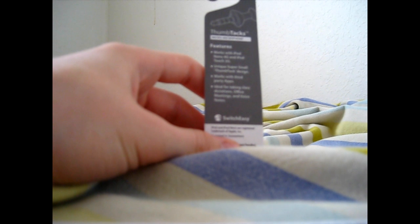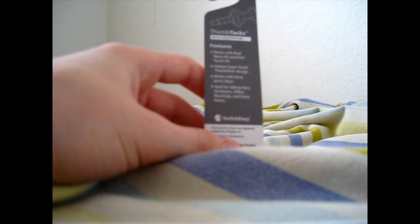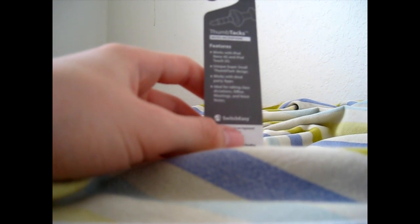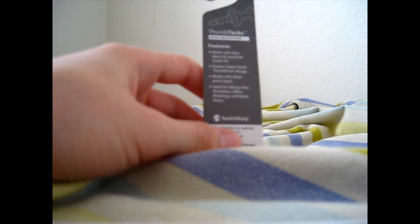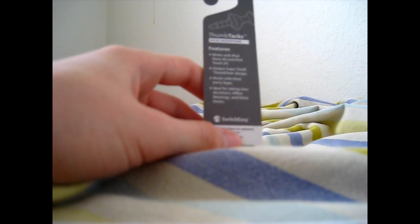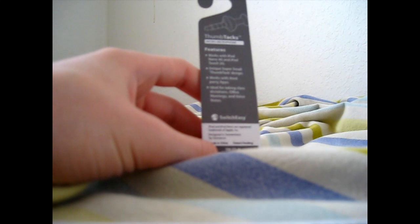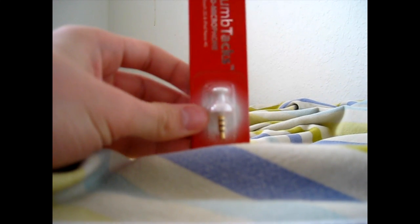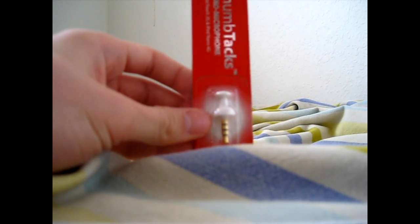Unique, super small thumbtack design. Works with third party apps and ideal for taking class dictations, office meetings, and voice notes. Sweet, look at that. That's small.